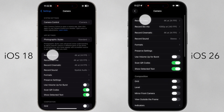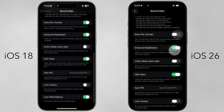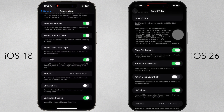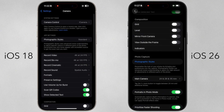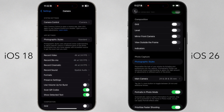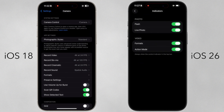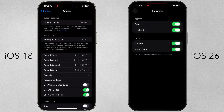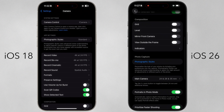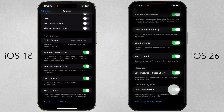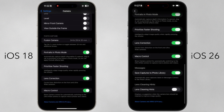Under record video, we have zero new features, and this is where you can enable PAL formats. Under composition, new to iOS 26 is indicators, which lets you restore elements Apple have removed from the camera UI by default. It doesn't offer any new functionality, and the only other new feature is lens cleaning hints, which you can disable if you don't want a suggestion from Apple.